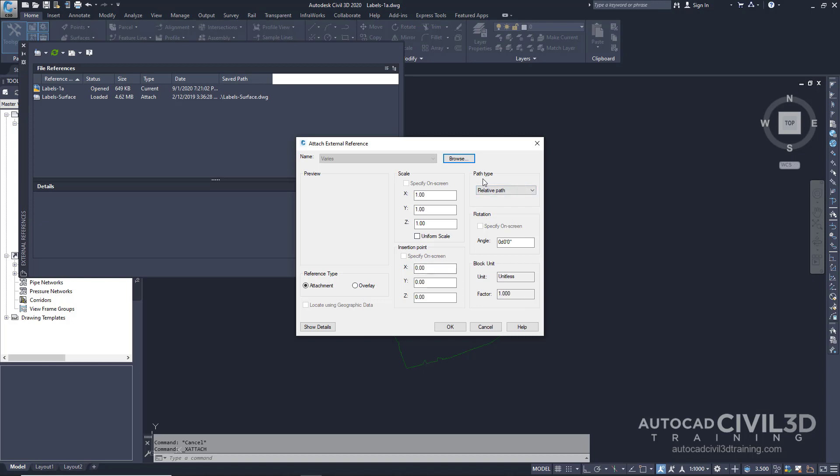We want to keep the path type at Relative. This setting specifies that if you move the current and reference drawings to another location, the references are less likely to be lost. Note that before creating an Xref, make sure that the reference drawings are saved in the same directory as the current drawing. Attached Xrefs must have the following settings: if the insertion point, scale, or rotation is different from the current drawing, the Civil 3D Labels will not work. Go ahead and click OK.